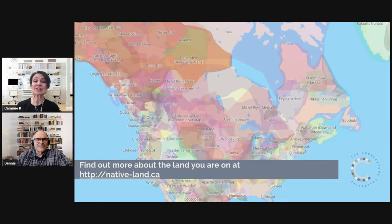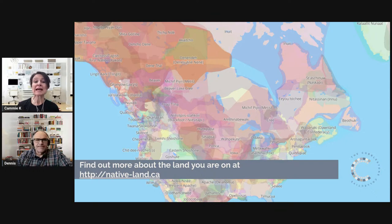On the next slide you'll see a picture of nativeland.ca — a great place to learn about what treaty land you are on and which traditional people lived on your land before you.